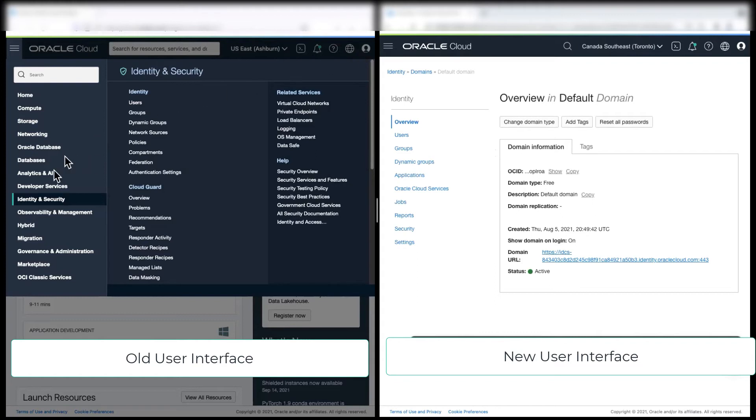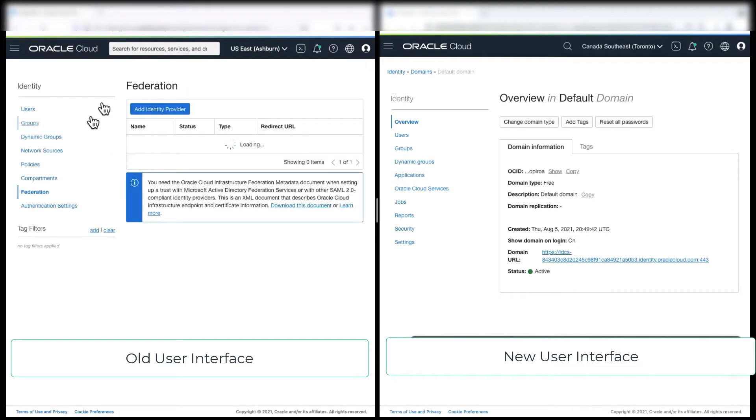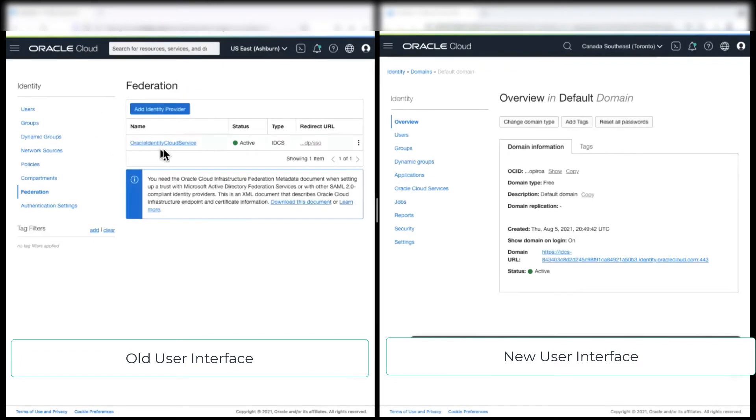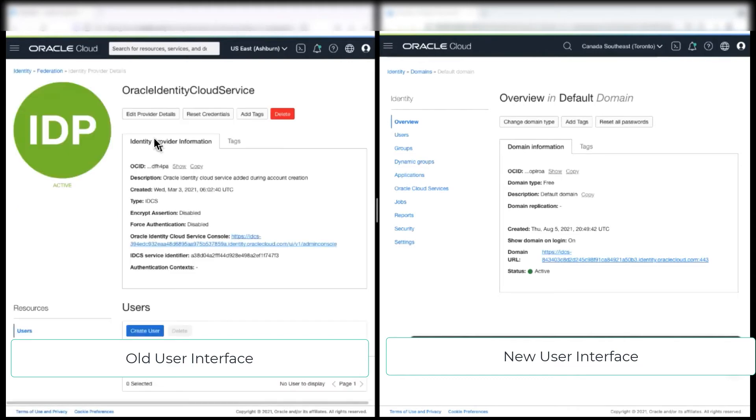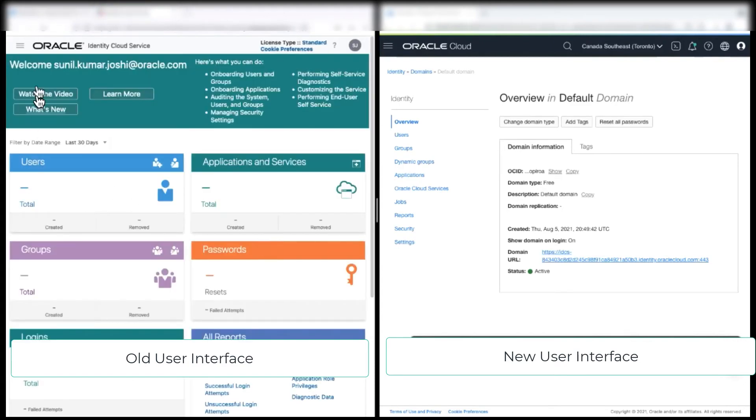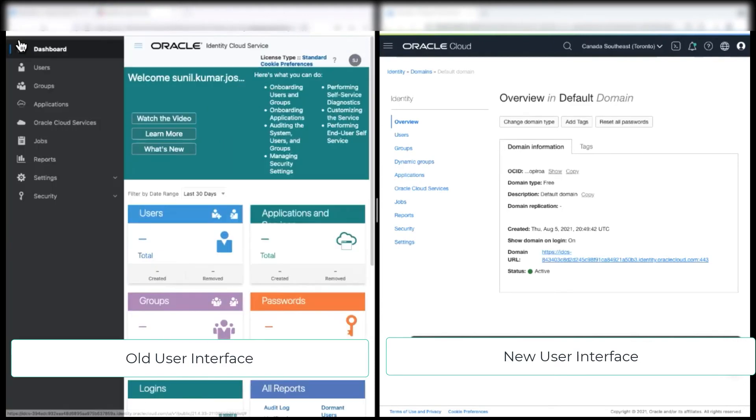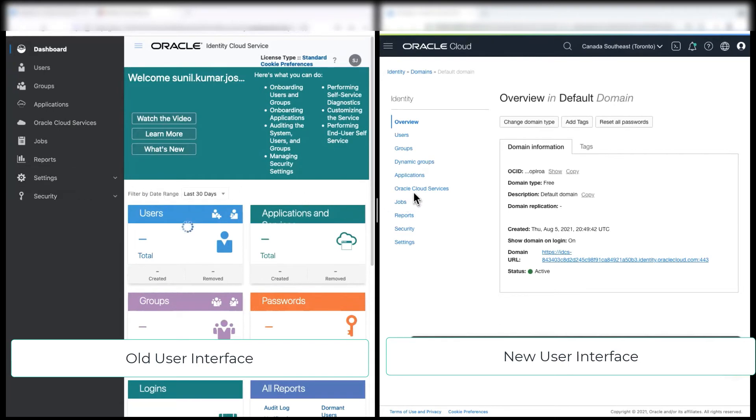Now, to see this, we go to the left old console in the federation. This OCI console is federated with Oracle Cloud Service. And then we go to the admin console of Oracle IDT Cloud Service. Now, if you notice here in the left side, these applications, jobs, reports, settings, security, all these are now moved into the new IAM console under domains.